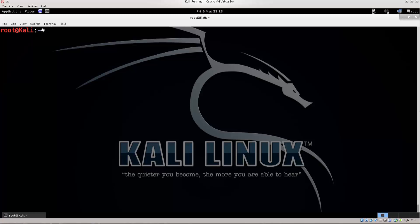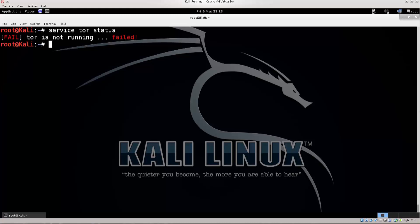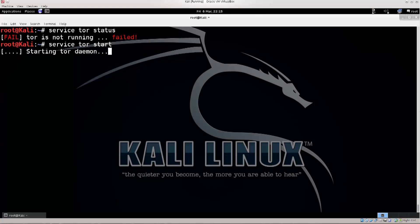Then go ahead and type in service tor status, see if tor is running. Tor is not running, so it gives you an answer, and what we want is to start tor up. So, service tor start, press ENTER. There we go, now the tor service has started, and it is up and running.